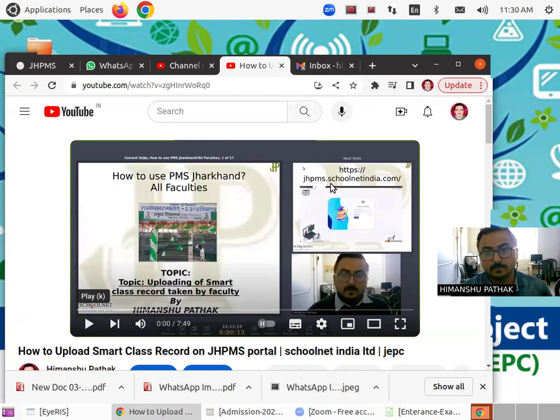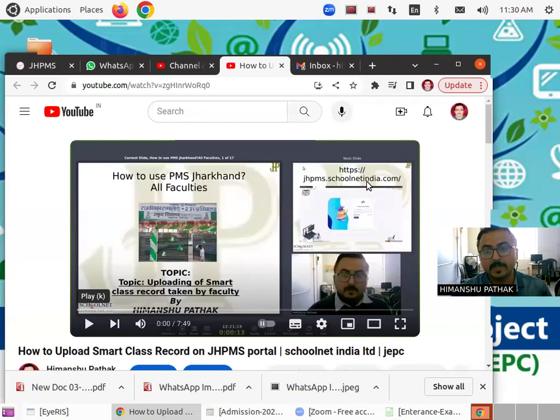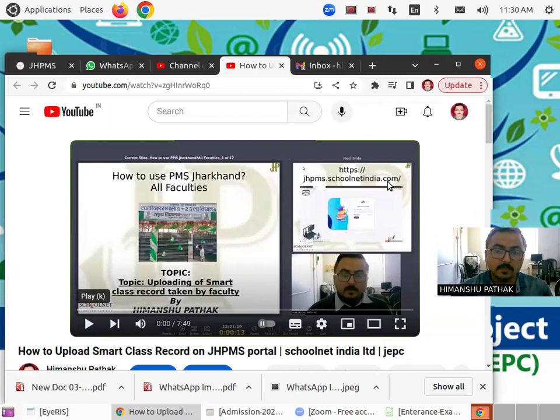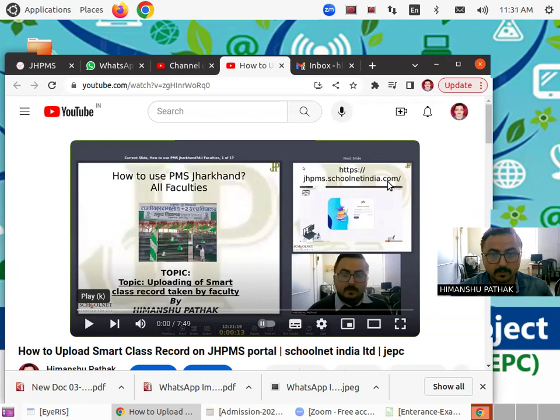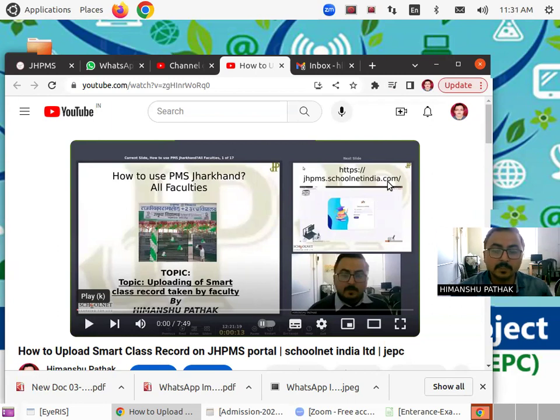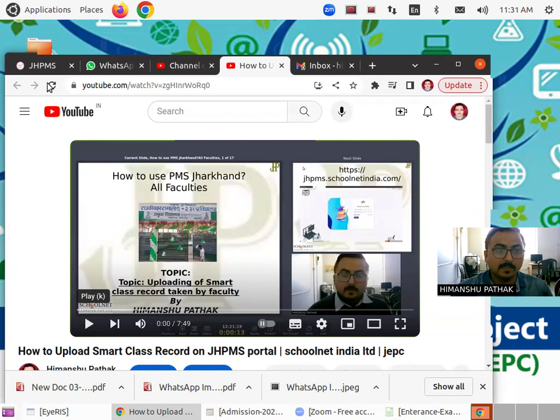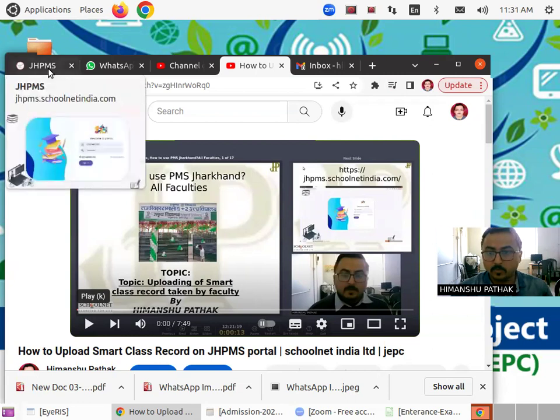The portal was jhpms.schoolnetindia.com. Now I am here to tell you one more thing. In this website, one thing is updated while uploading your report and that is what I'm going to share.